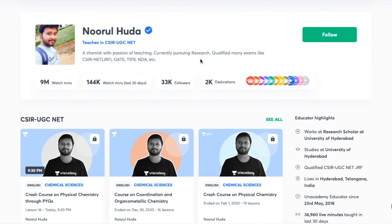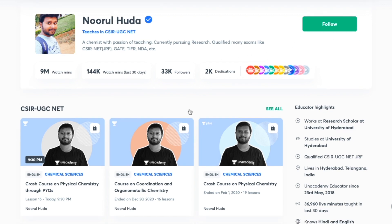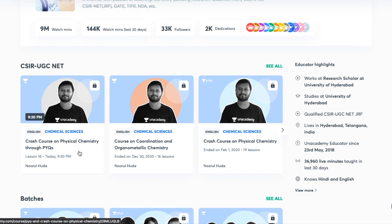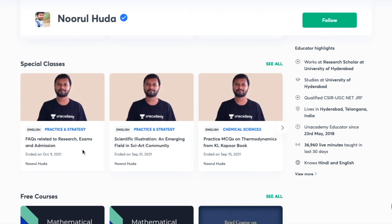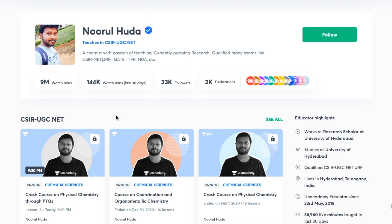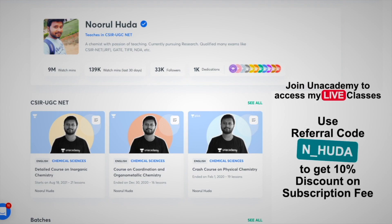I also teach live on the Unacademy Plus platform for CSIR-UGC NET. You can follow me there for regular classes and access both free and paid classes. Free classes are available under the Special Classes section, while paid live classes require an Unacademy Plus subscription. The full syllabus is covered in an organized and regular manner. Make sure to take an Unacademy Plus subscription using my referral code: N_Huda.